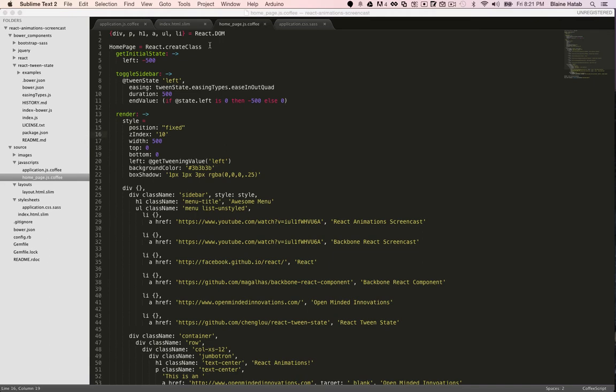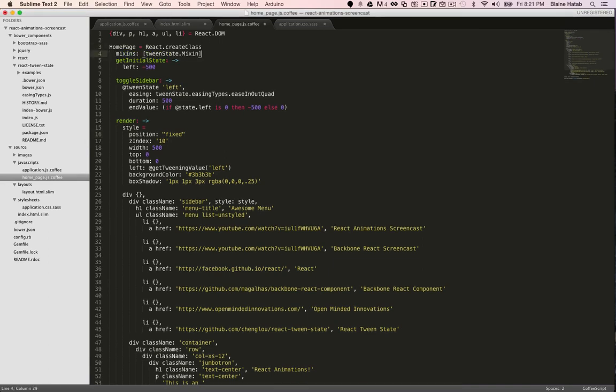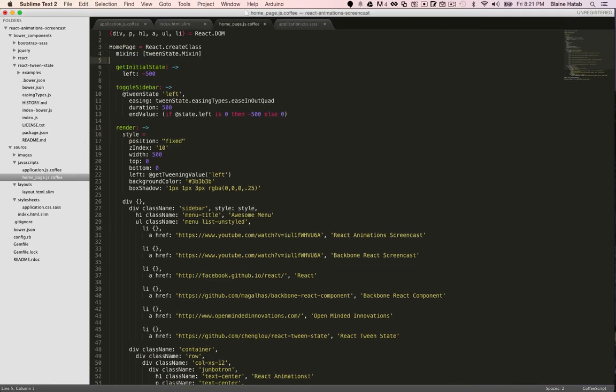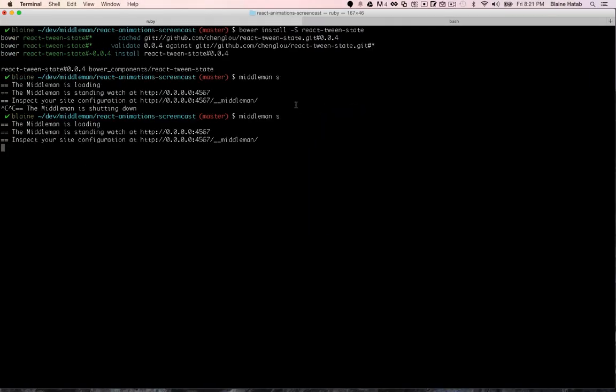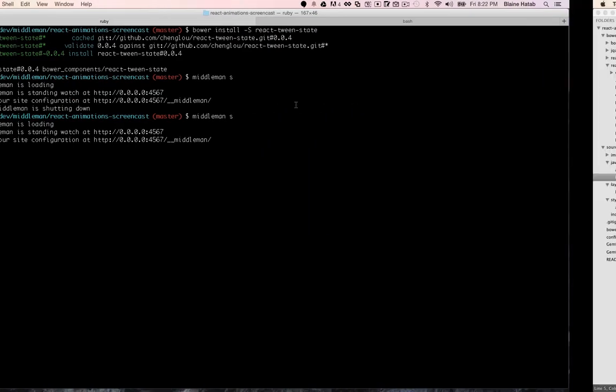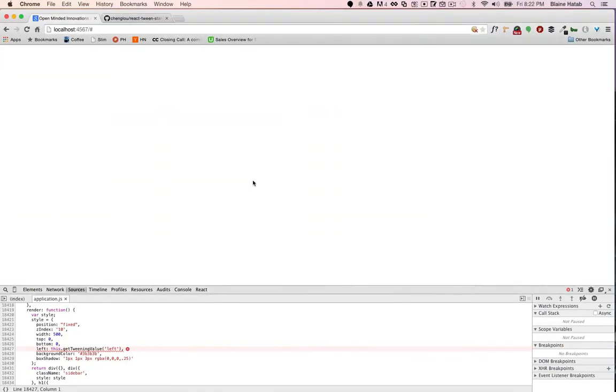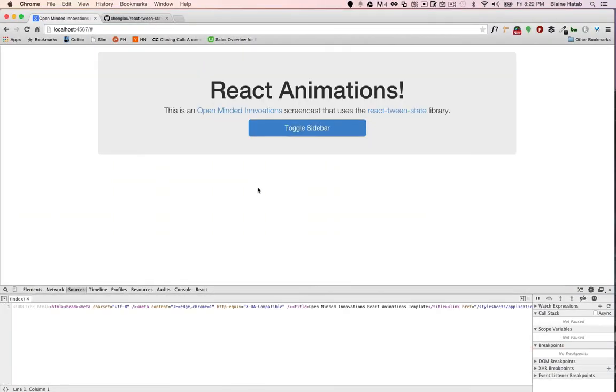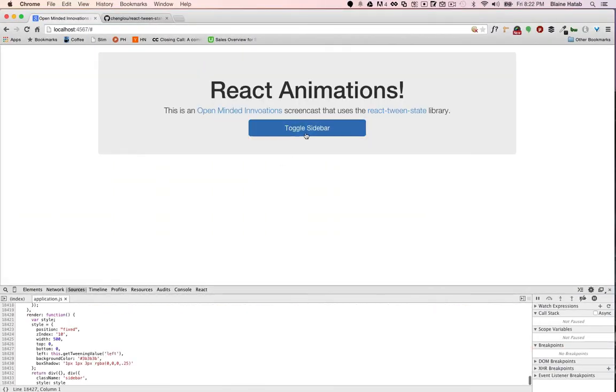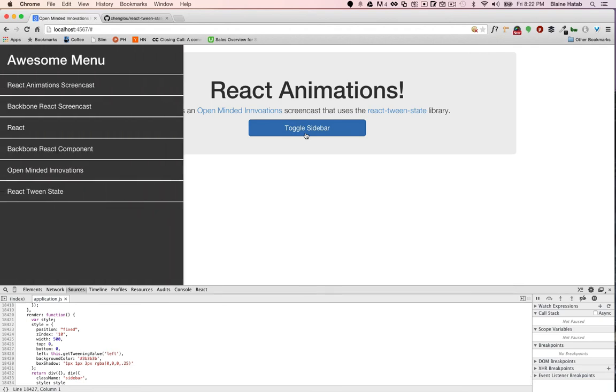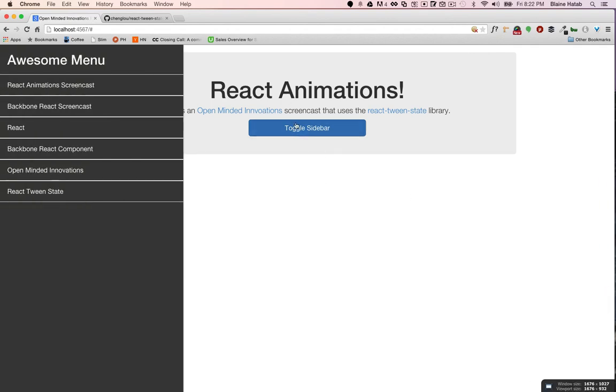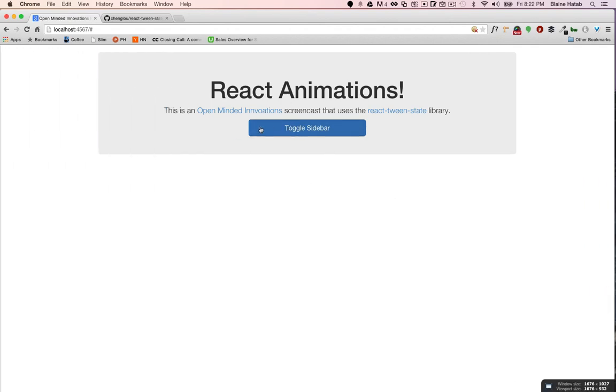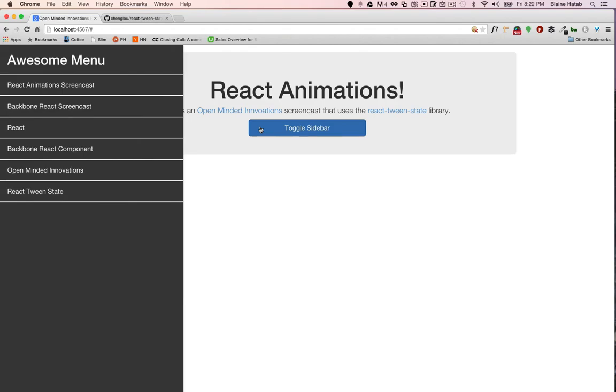Last, you just need to include the mixin, tween state mixin, and then start up your server. It's running, hit refresh, and now you have a toggling sidebar. And that's it. It's that simple.